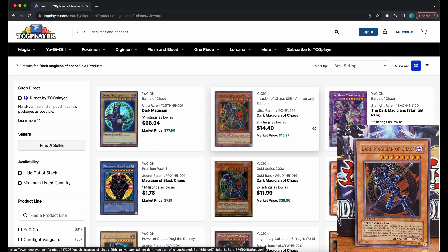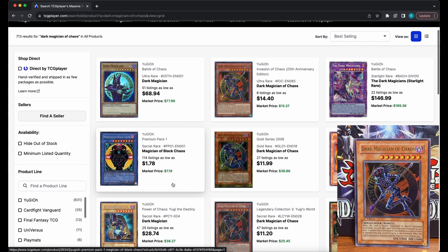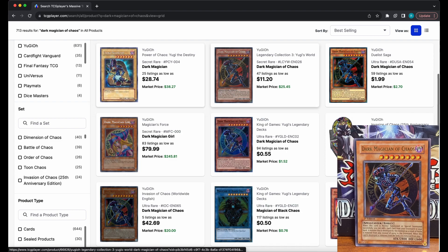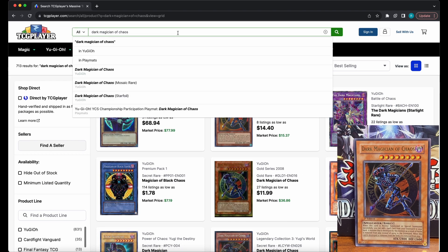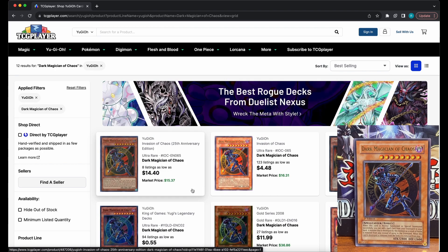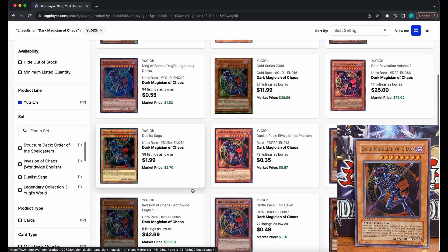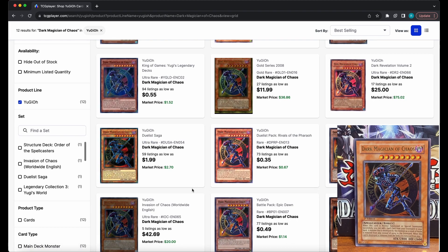For example, if I press enter here, it brings up other cards such as the Dark Magicians, Black Magician of Chaos, regular Dark Magician, even Booster Boxes. Whereas if you click the name of the card in the drop-down menu, it only brings up the different versions and printings of that card.